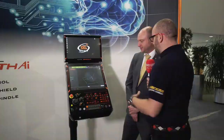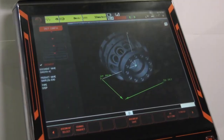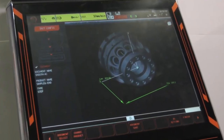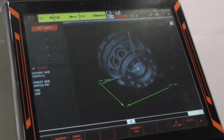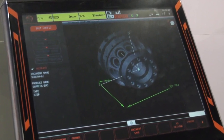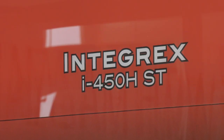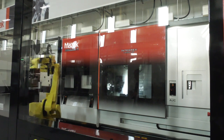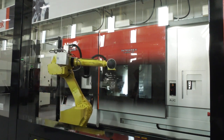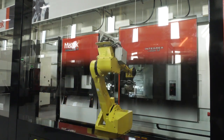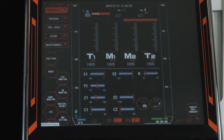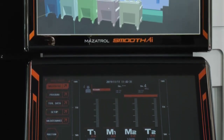Is this the part on the screen here? Yes — drag-and-drop programming, you know, it's what people have been talking about for years. Are we there yet? We absolutely are. This particular part here has been programmed on the control and it's running on our Integrex IH 450ST over in the ETC at the moment. We've programmed it using our Solid Mazatrol, which has the AI functionality.